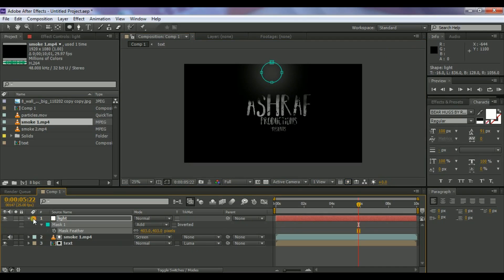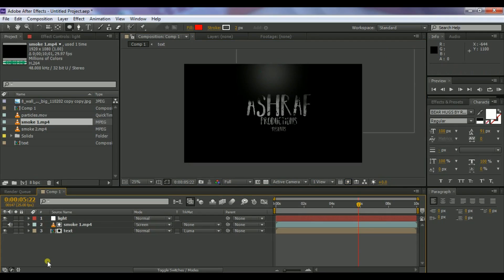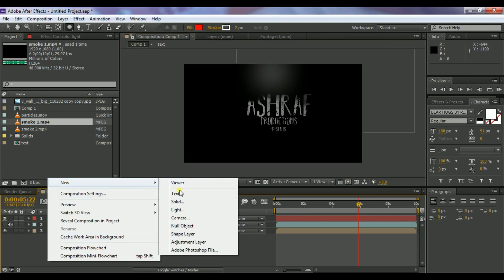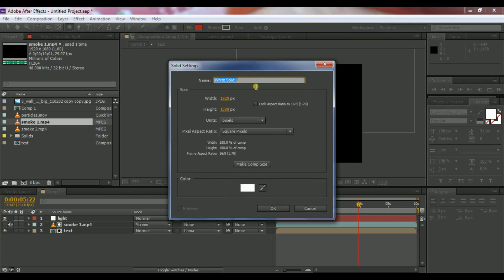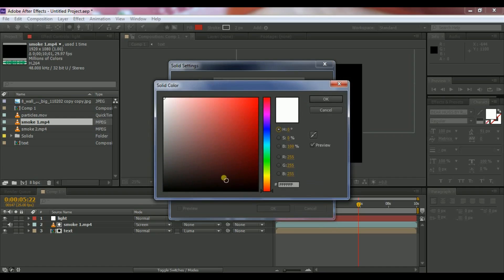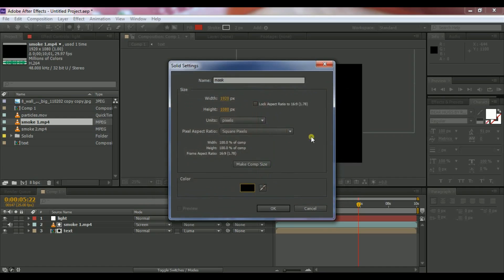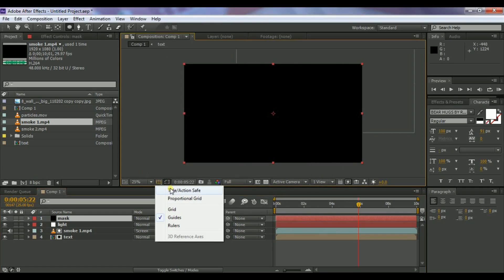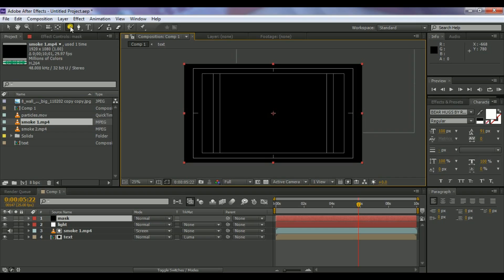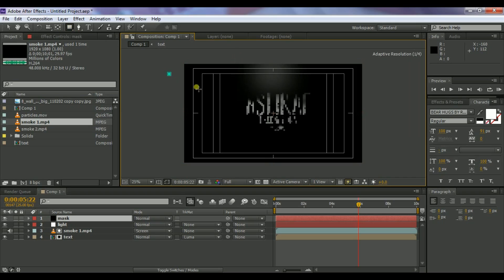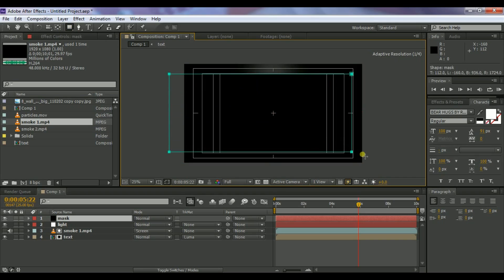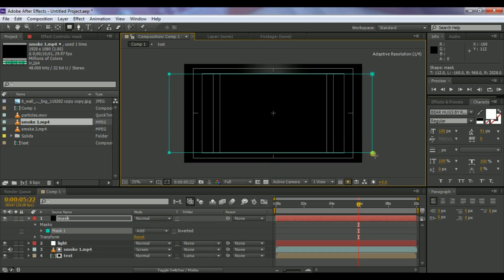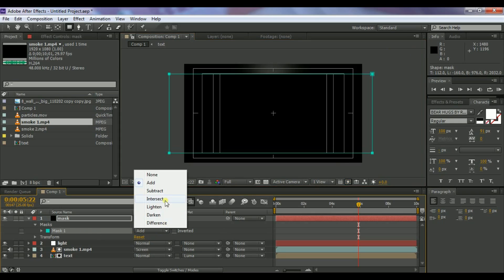Create another solid, name it 'mask,' and set it to black. Click OK. Select the Titles and Action Safe grid lines. Then select the Rectangle tool (or press Q) and draw a mask on this layer. Change the mask mode to Subtract.